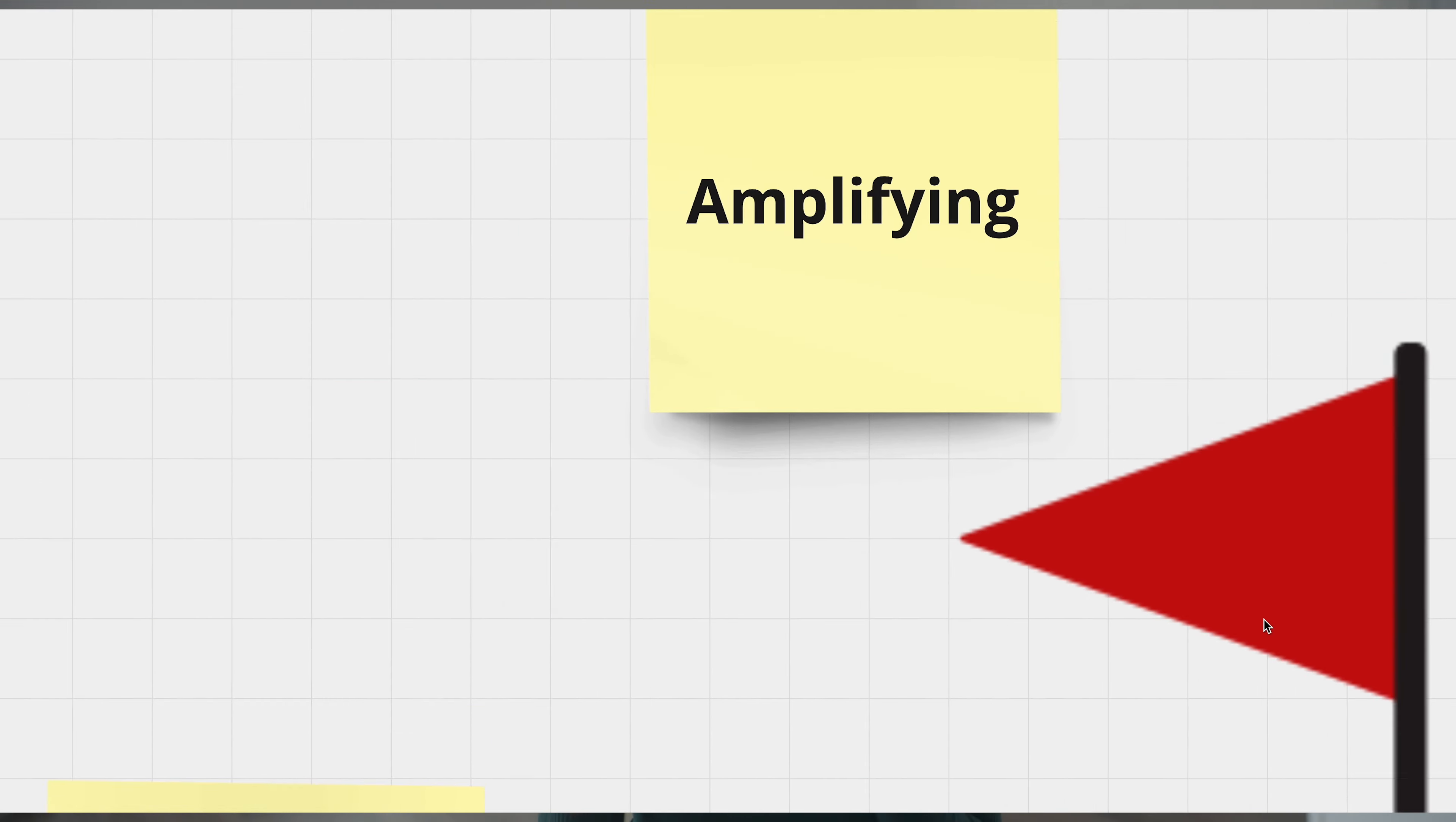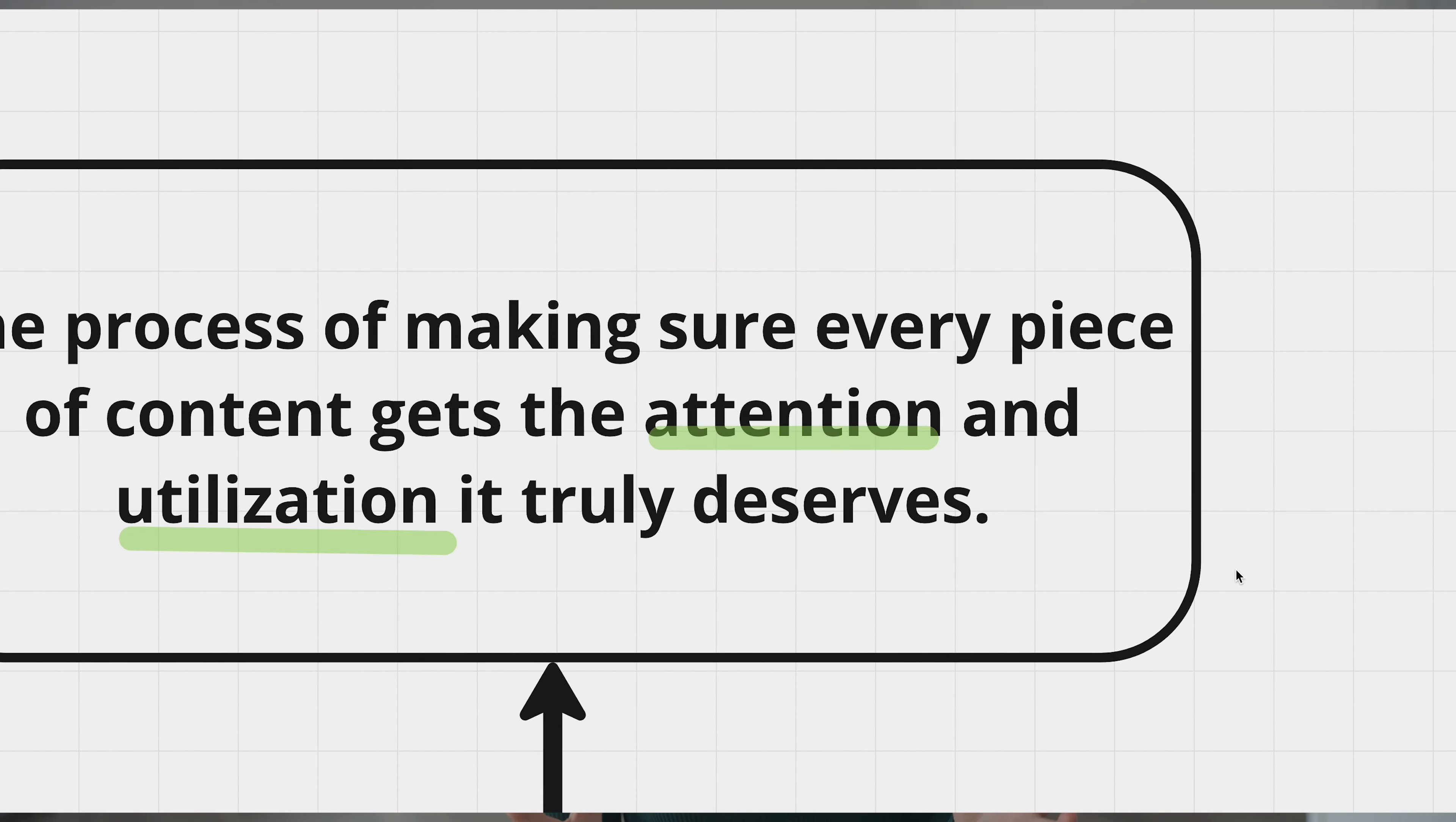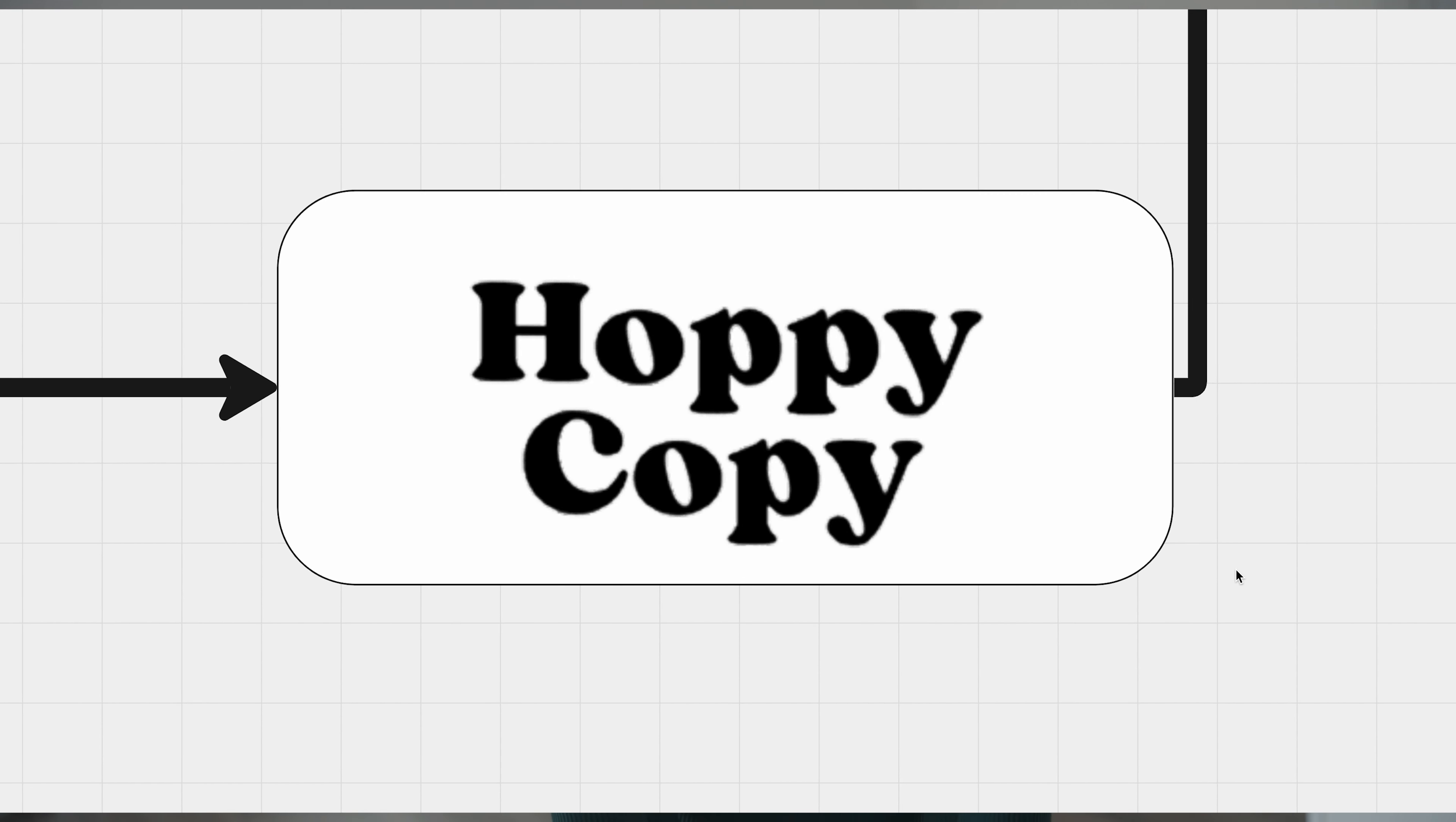But hold on. The journey doesn't end here just yet. Sure, you've posted your content, but are you really maximizing its reach? Beyond just your social platform, there's a whole world out there in email marketing and other channels waiting to hear from you. But crafting compelling copies for these mediums can be time-consuming. And here's where Hoppy Copy hops in.